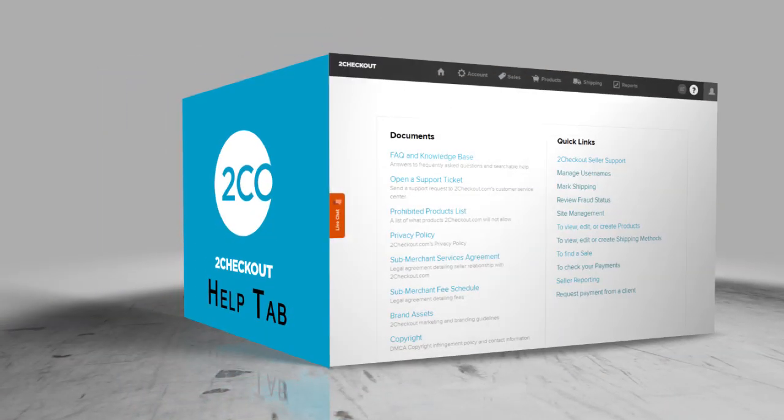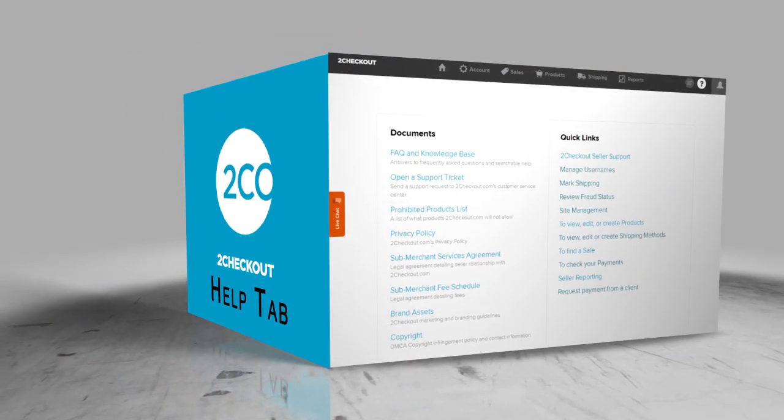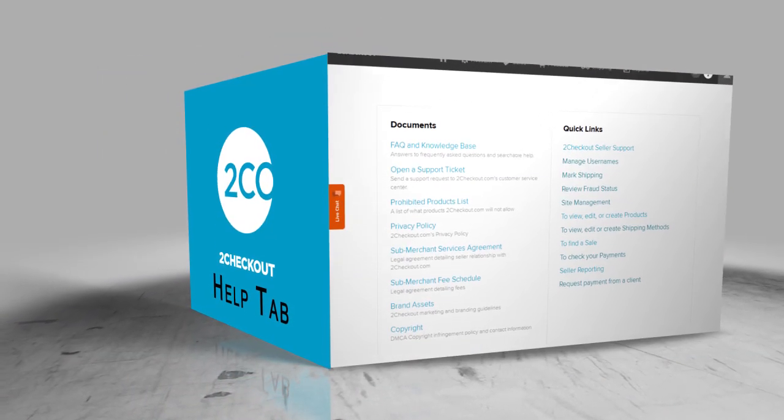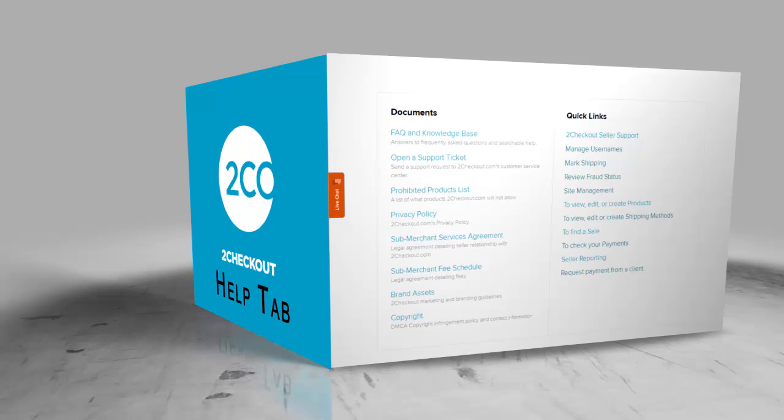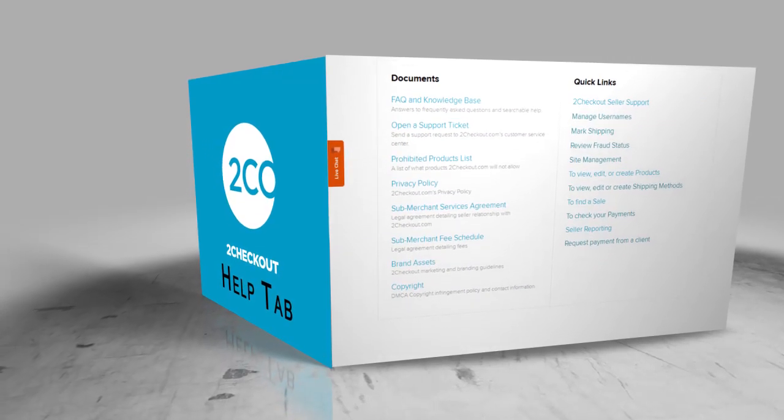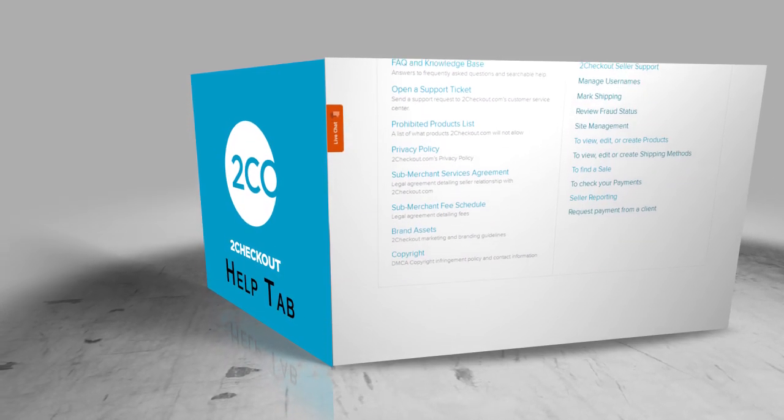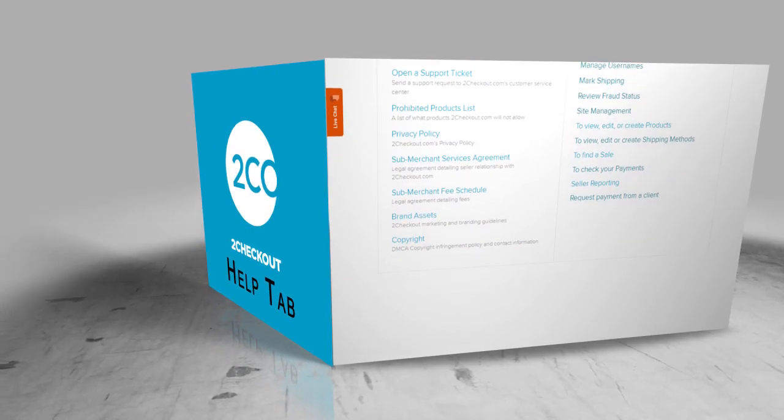The Help section is your go-to resource for all your questions. Our FAQ and Knowledge Base provide a detailed account of solutions to common issues, and you can open a support ticket for additional help.